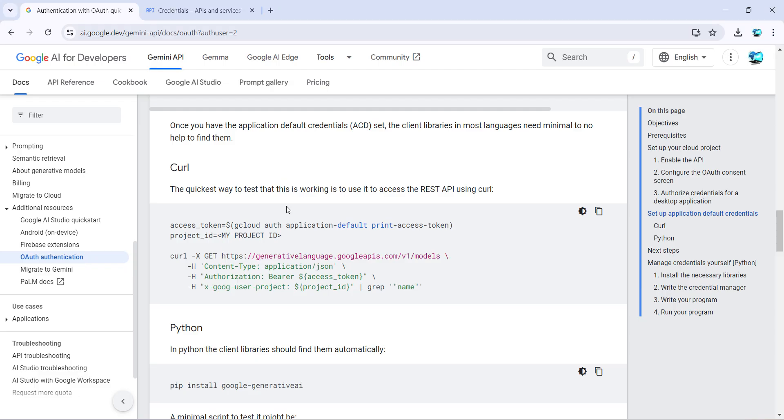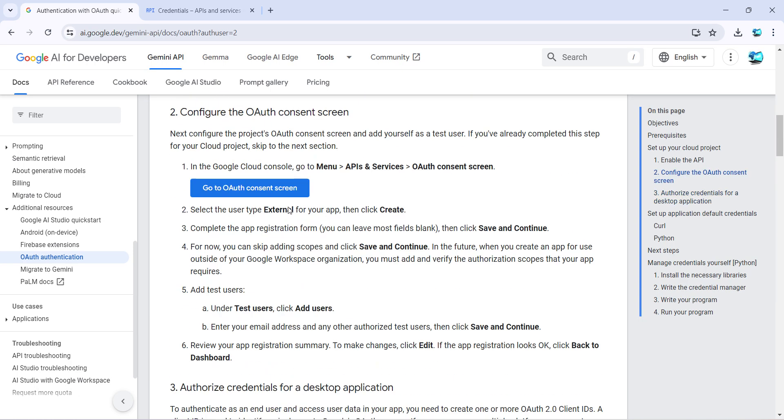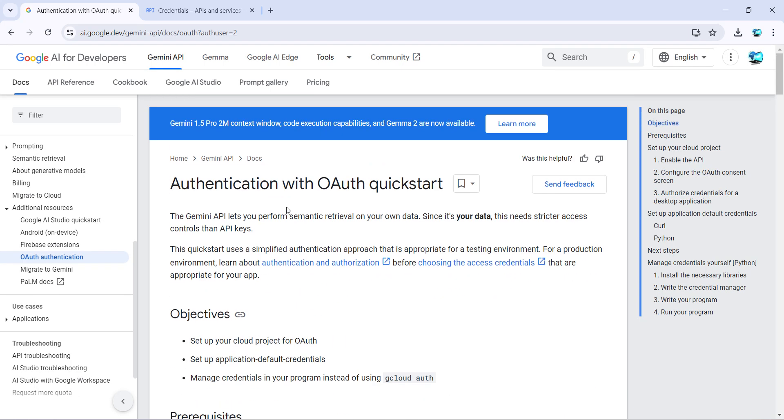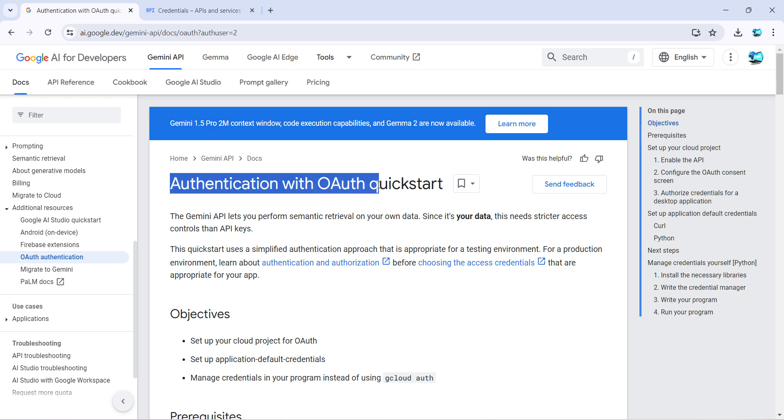So that's all I wanted to show you in this quick video - how you can create your authentication with OAuth for Gemini APIs and then reuse it to run your Gemini APIs from your desktop. That's all. I hope this video is useful to you. If you have any questions or suggestions, then please put it in the comments section below. And if you like this video, then please subscribe to my channel. Thank you and have a nice day. Bye!